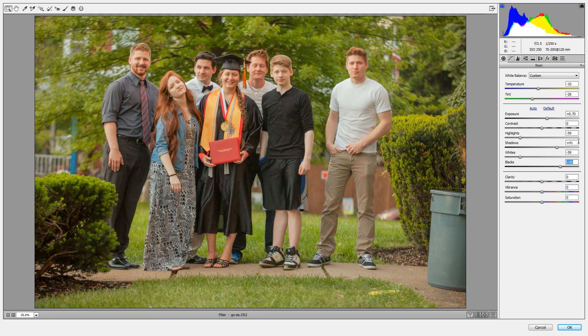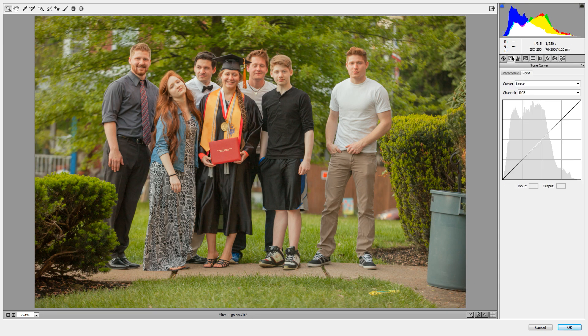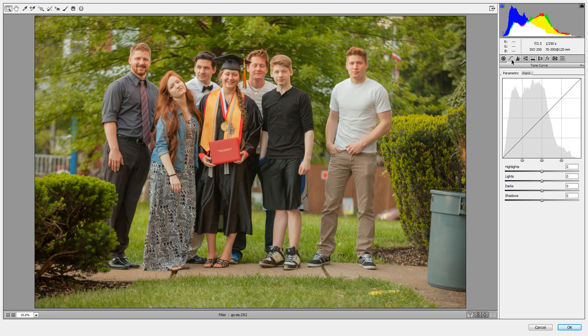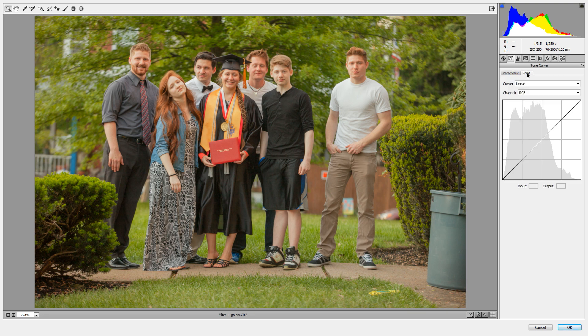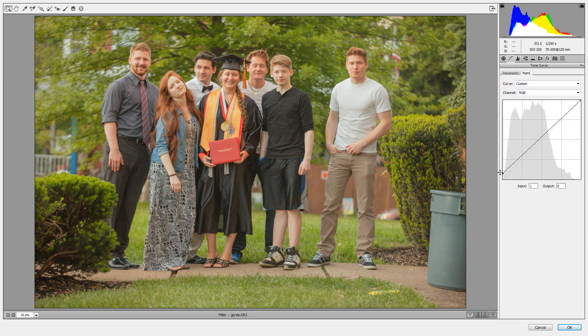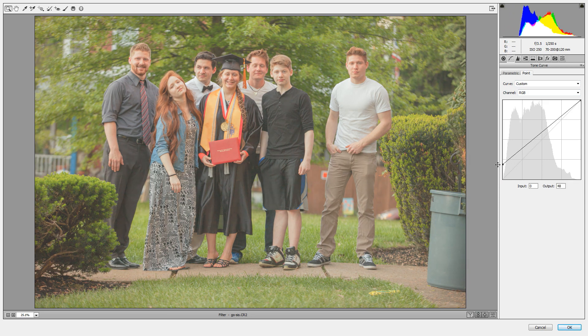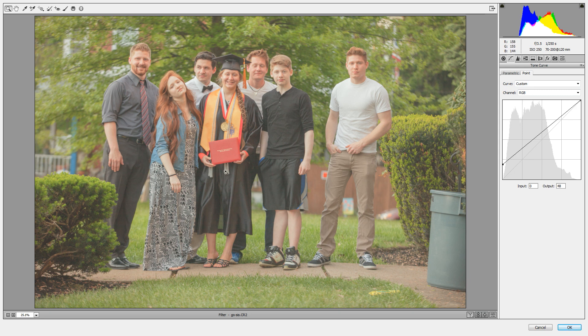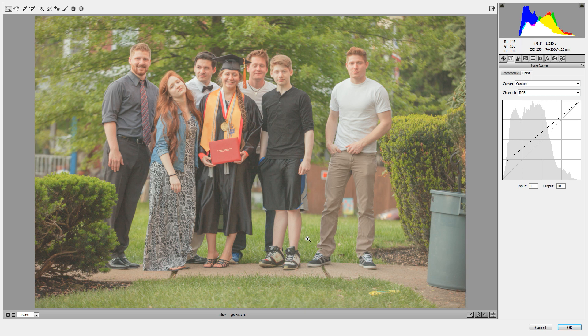Once we've done that, we're going to turn over here to the curve tab. If you've never used curves before, it's probably set to the parametric curve. We don't want that, we want the point curve. The point curve is far more powerful. We're going to grab the very bottom anchor point right down here and drag it up. You can see that's really almost beginning to wash the photo out. It's making the image look really bad. Don't worry about it, we're going to recover it and play around with this and make it look really good.